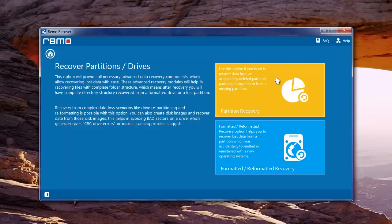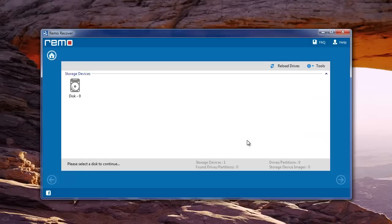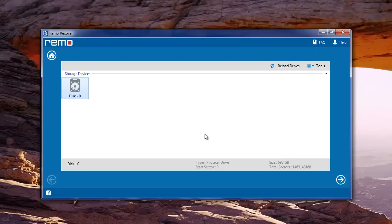After choosing any of these options, select the required physical drive, that is either your laptop hard drive or any other storage drive connected to your laptop.